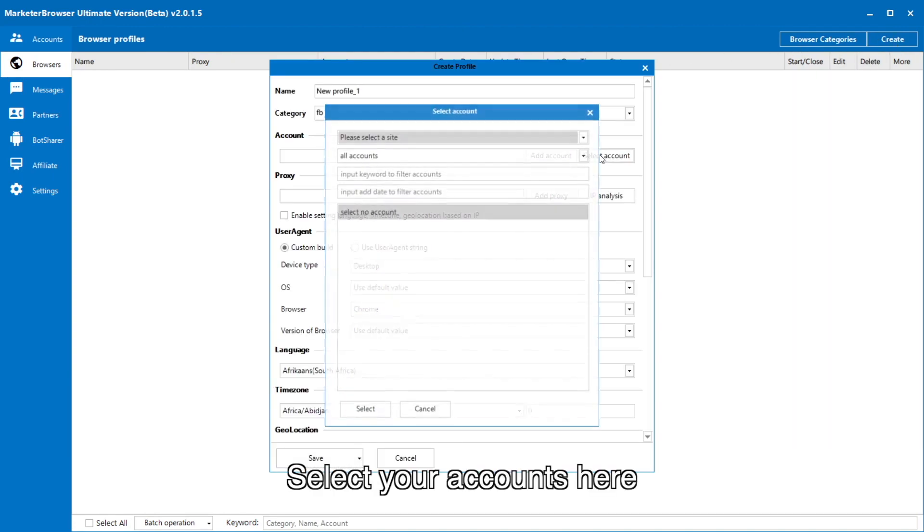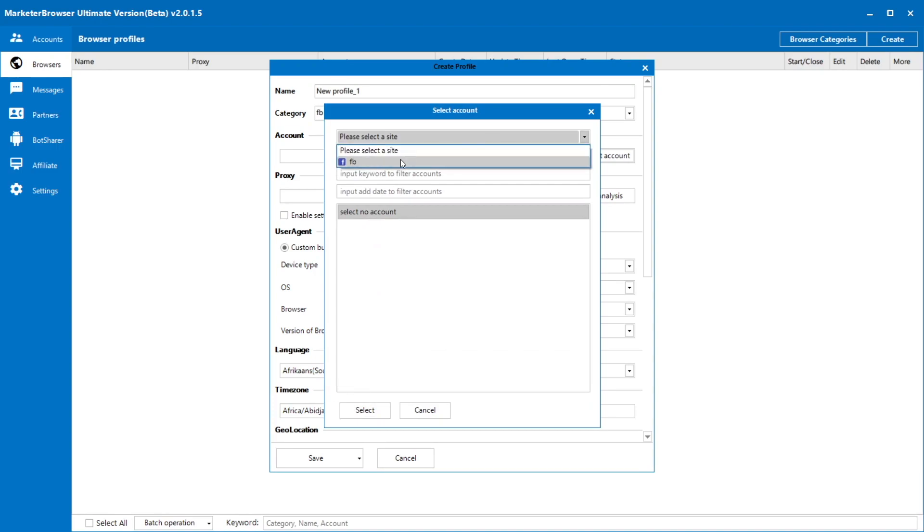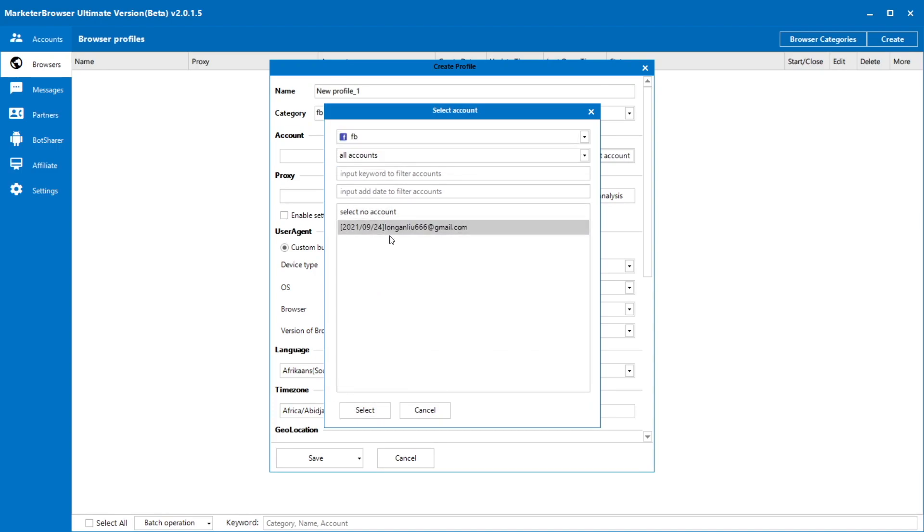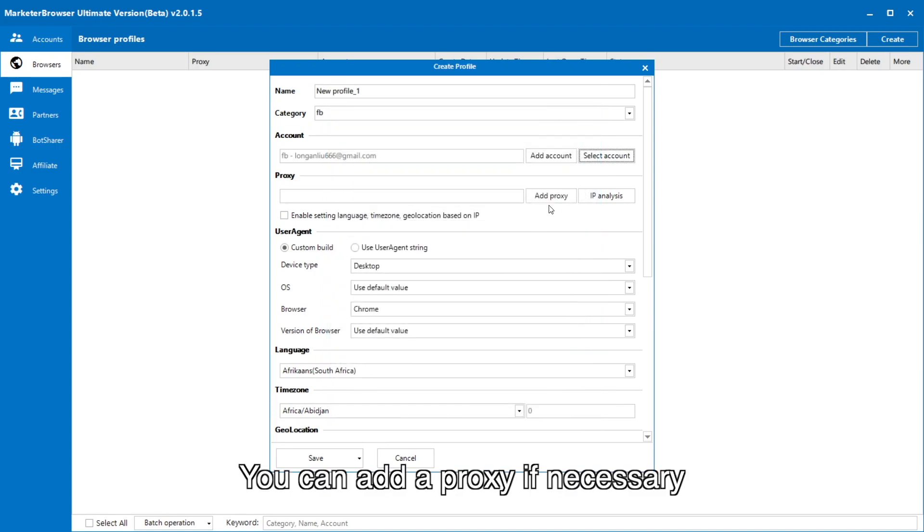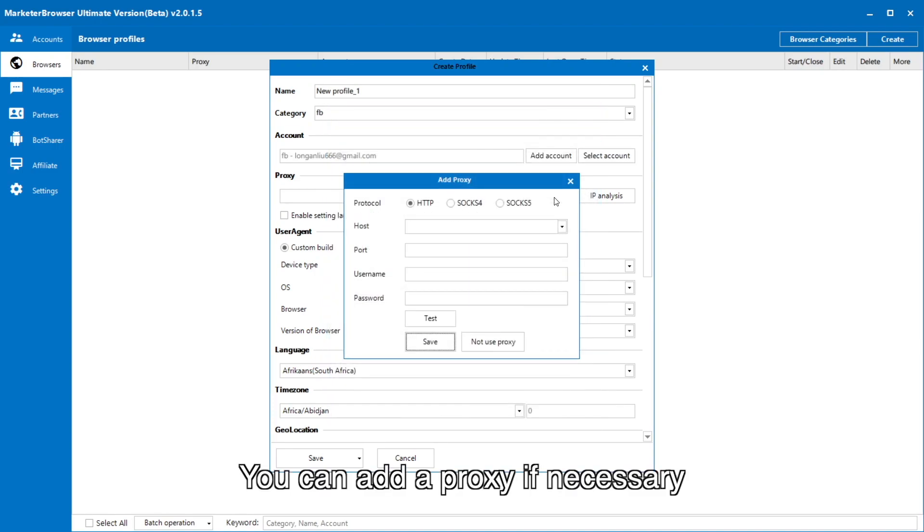Select your accounts here. You can add a proxy if necessary.